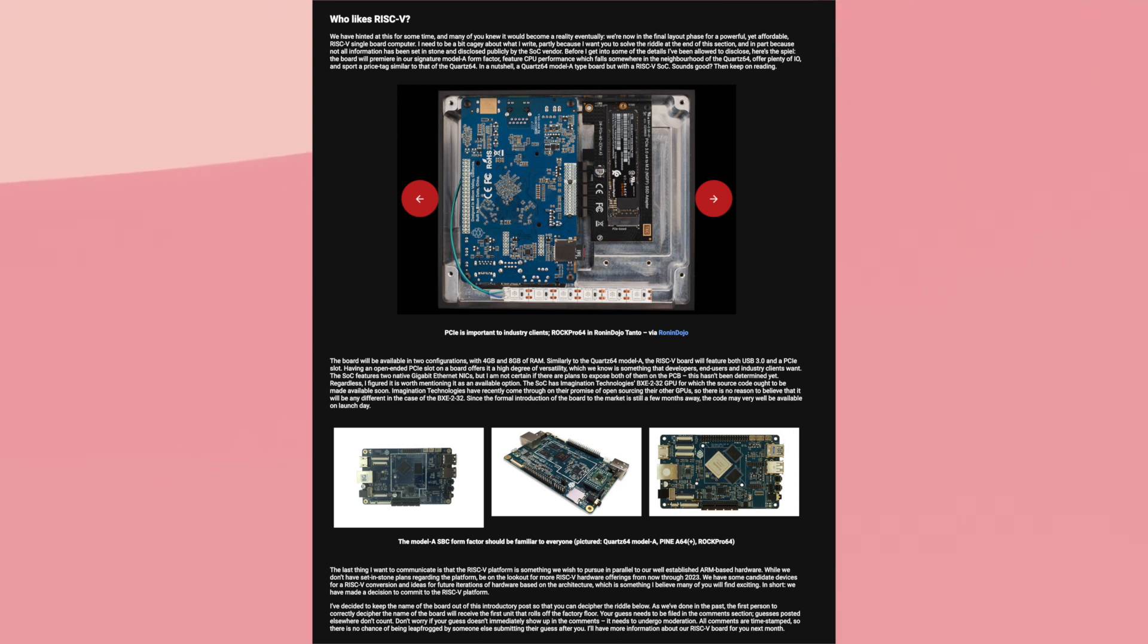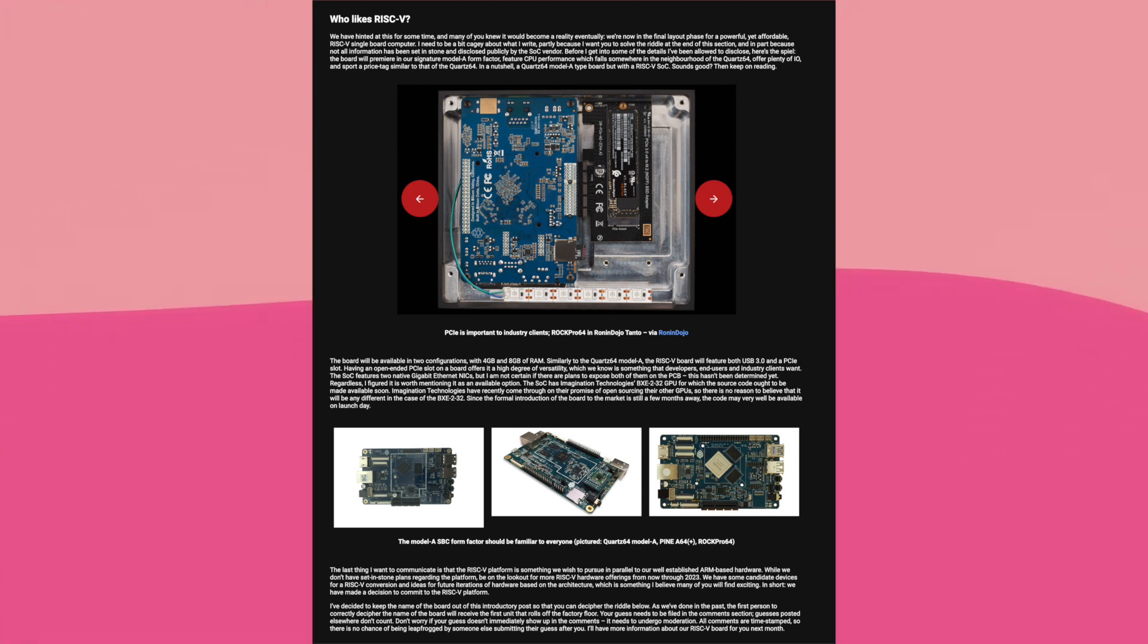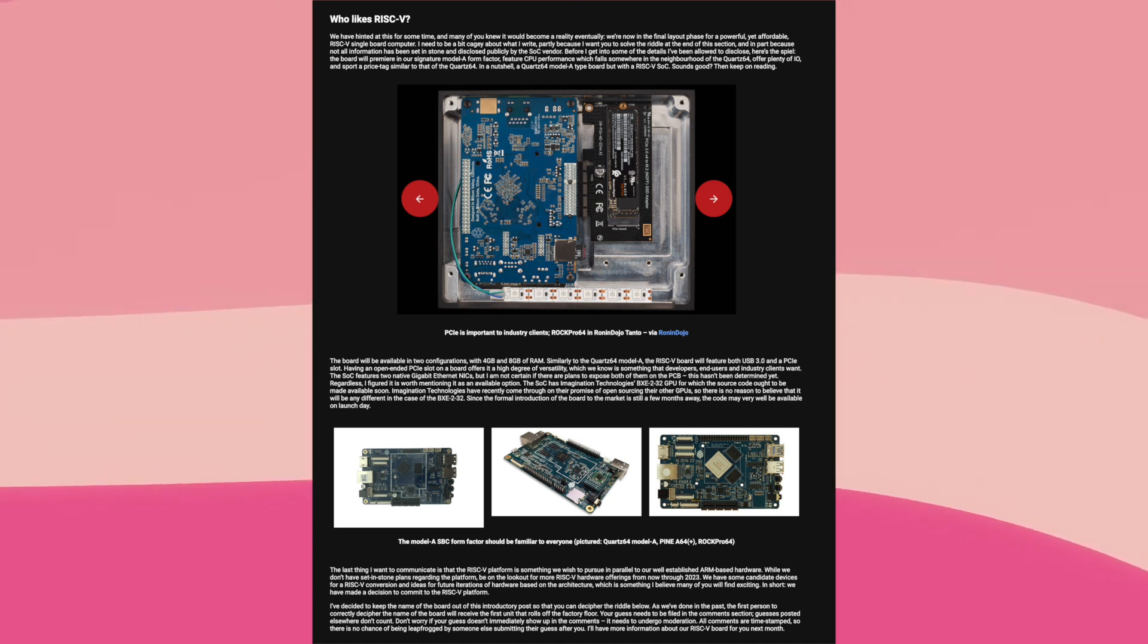What Pine64 are developing here is a cheap and easy way into RISC-V that can enable developers to work with RISC-V and it can enable end users to begin using RISC-V. Which as far as I'm concerned, is a huge deal.